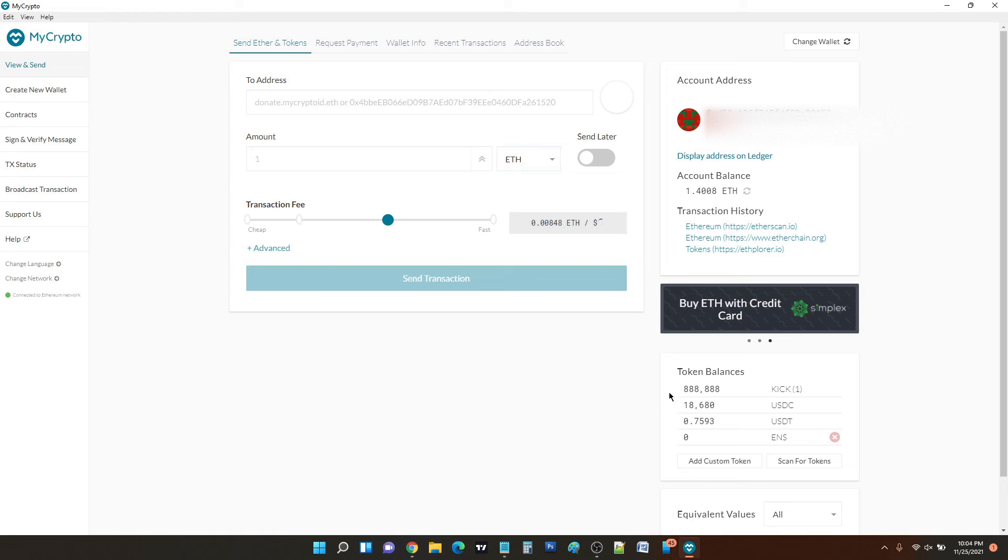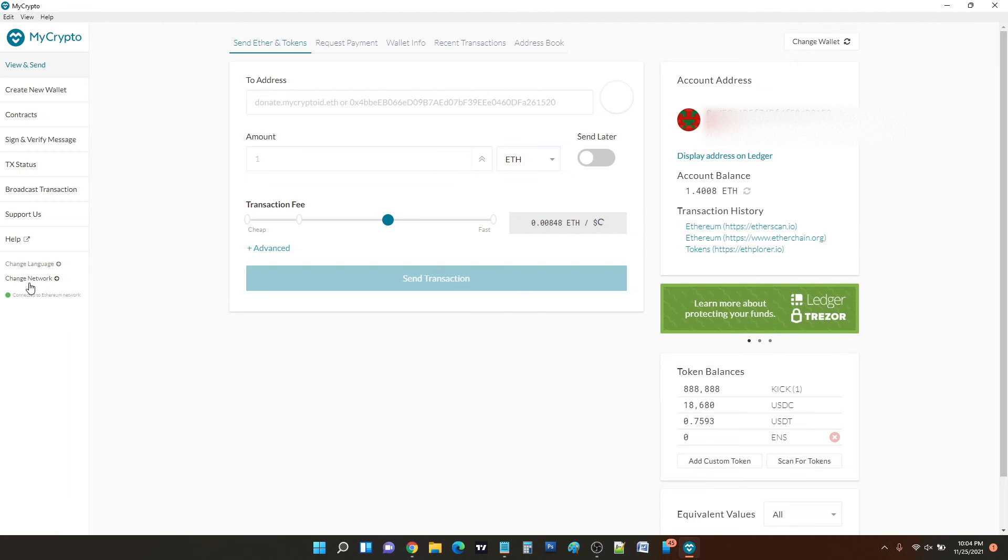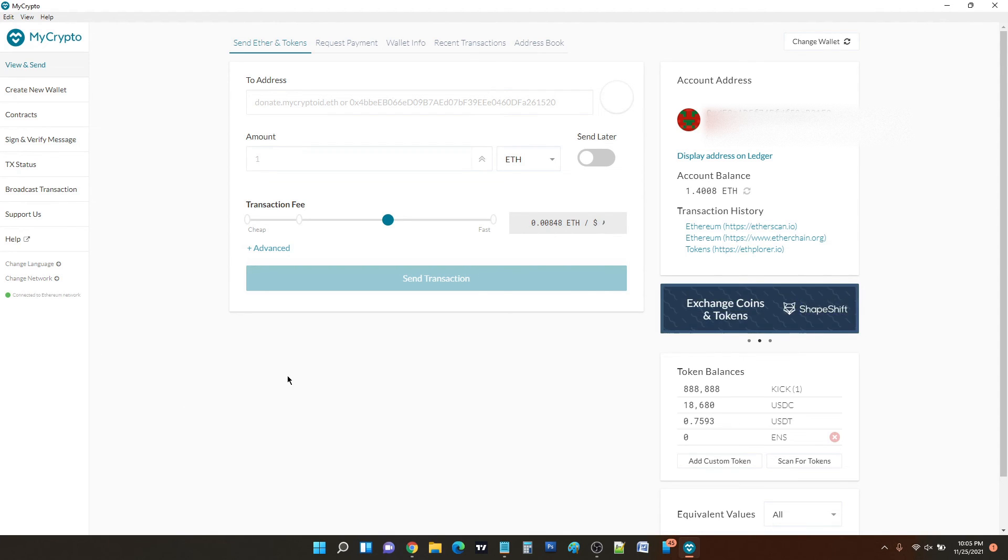And you can use the same method for Ethereum Classic. You can change the network here, switch over to Ethereum Classic, and manage your Ethereum Classic and Ethereum Classic tokens from there as well.